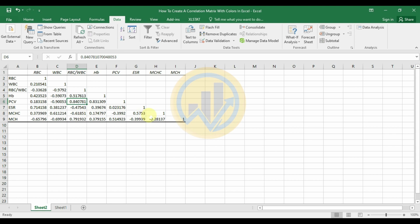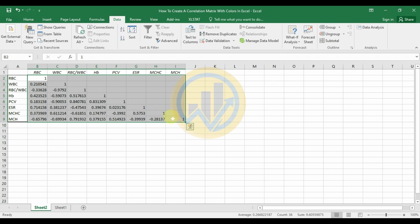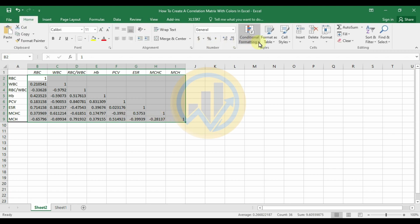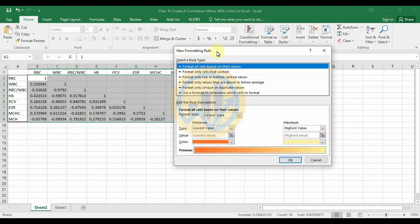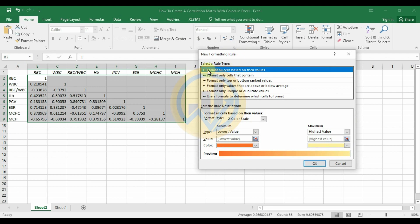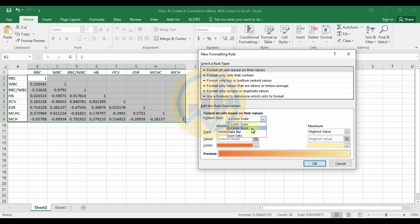Now we will create the correlation matrix with color in the Excel cells. Select the values only, go to the Home menu, select Conditional Formatting, and select New Rule. A new dialog for formatting rules will open. Select the option to format all cells based on their value.